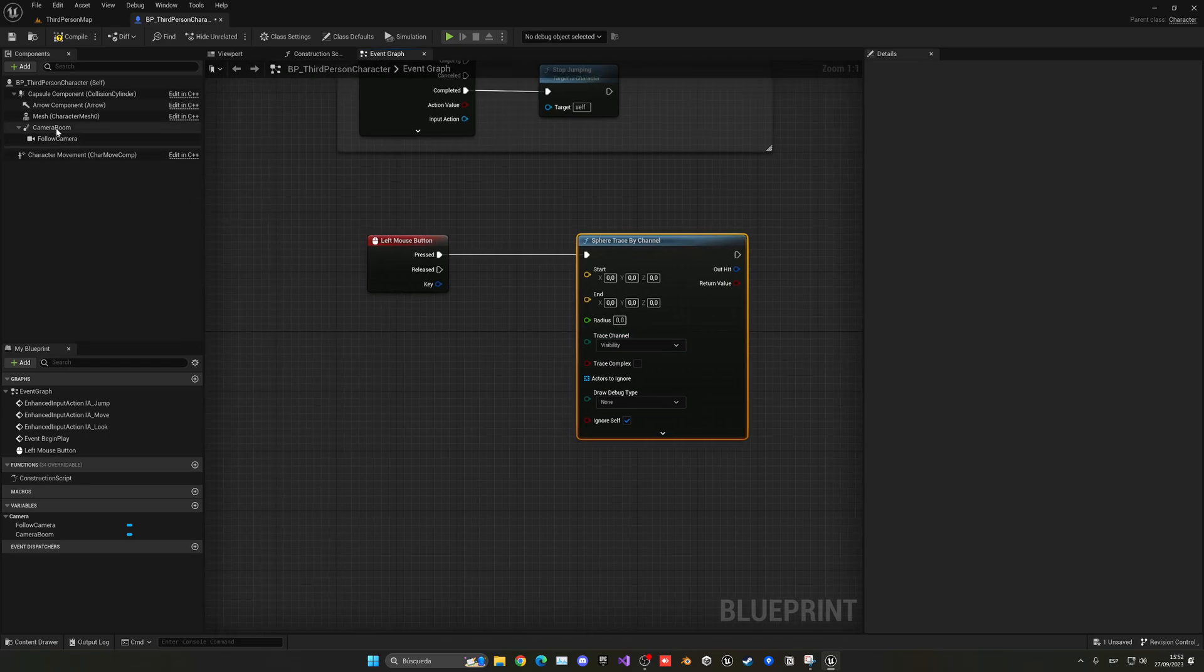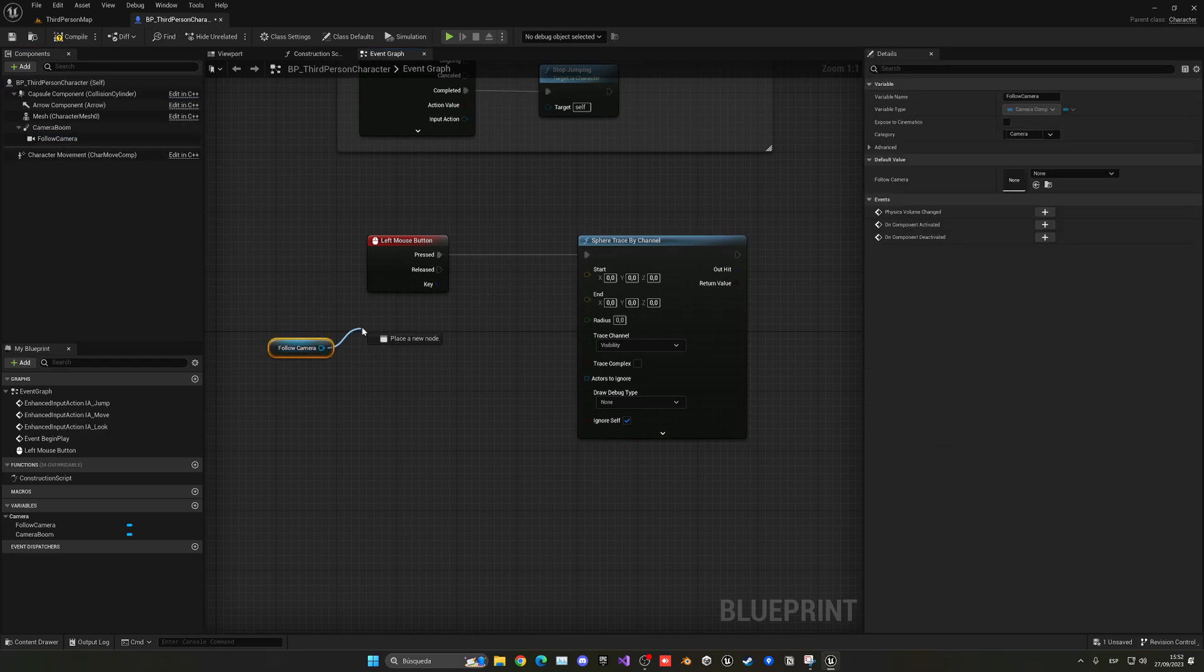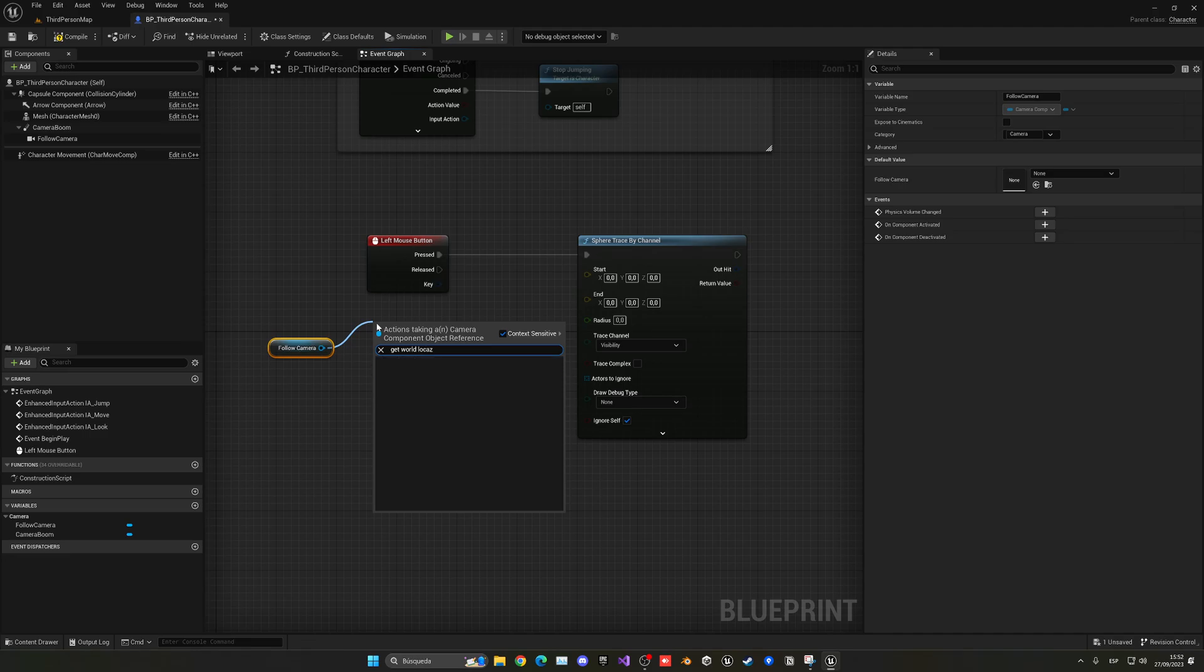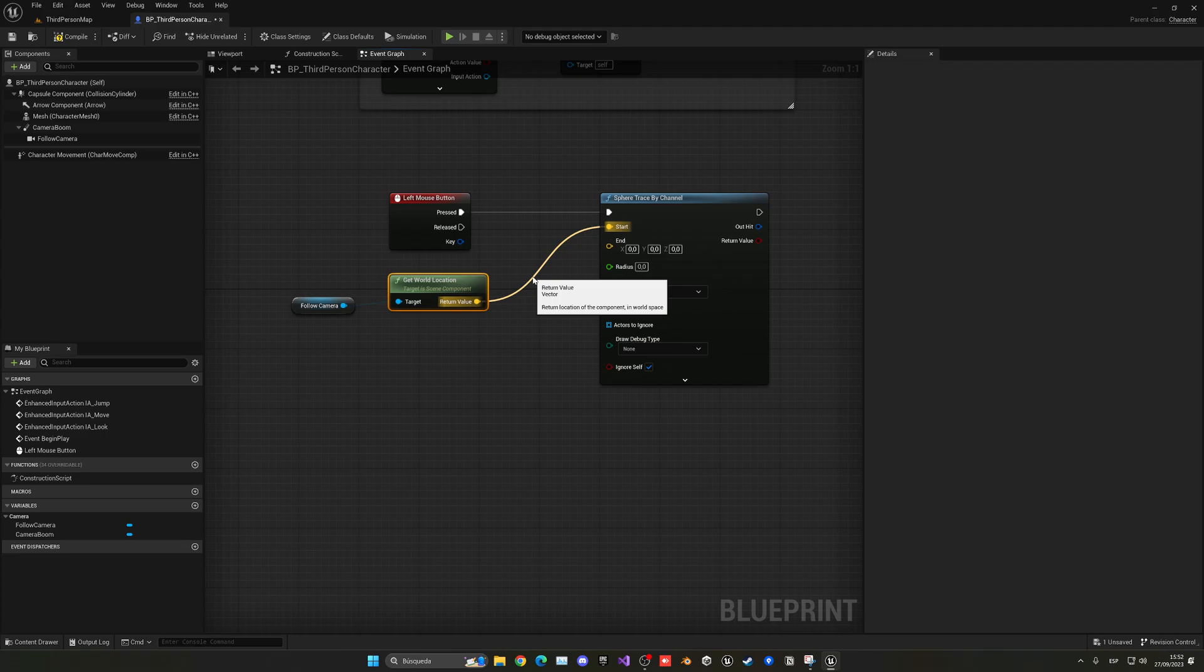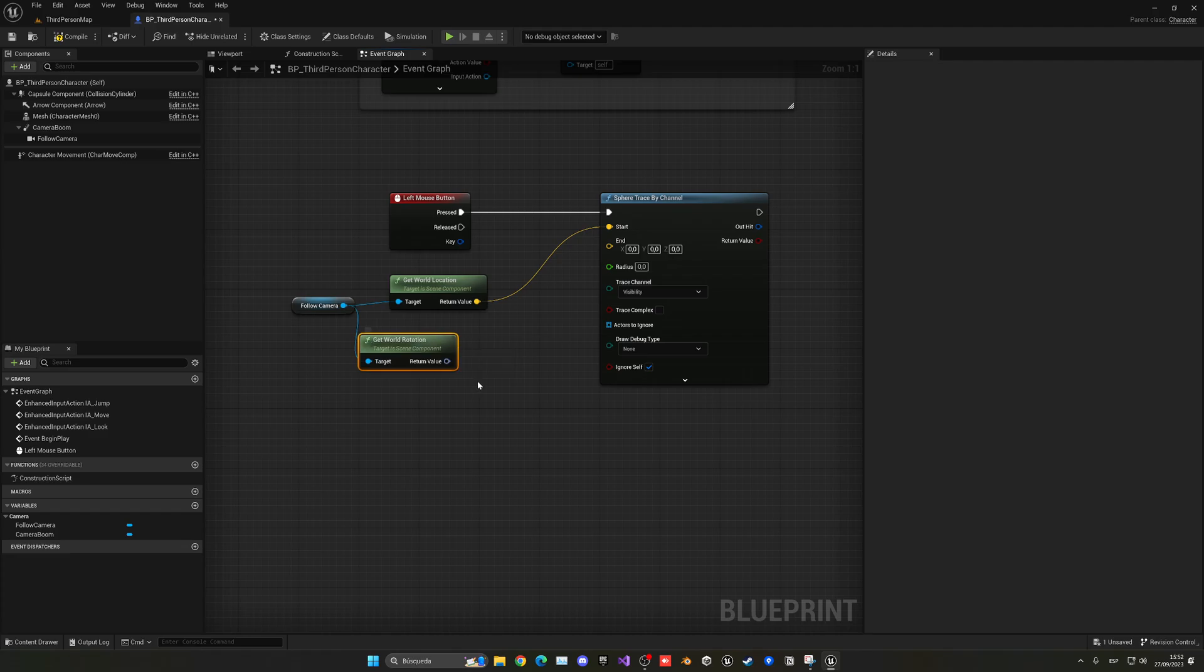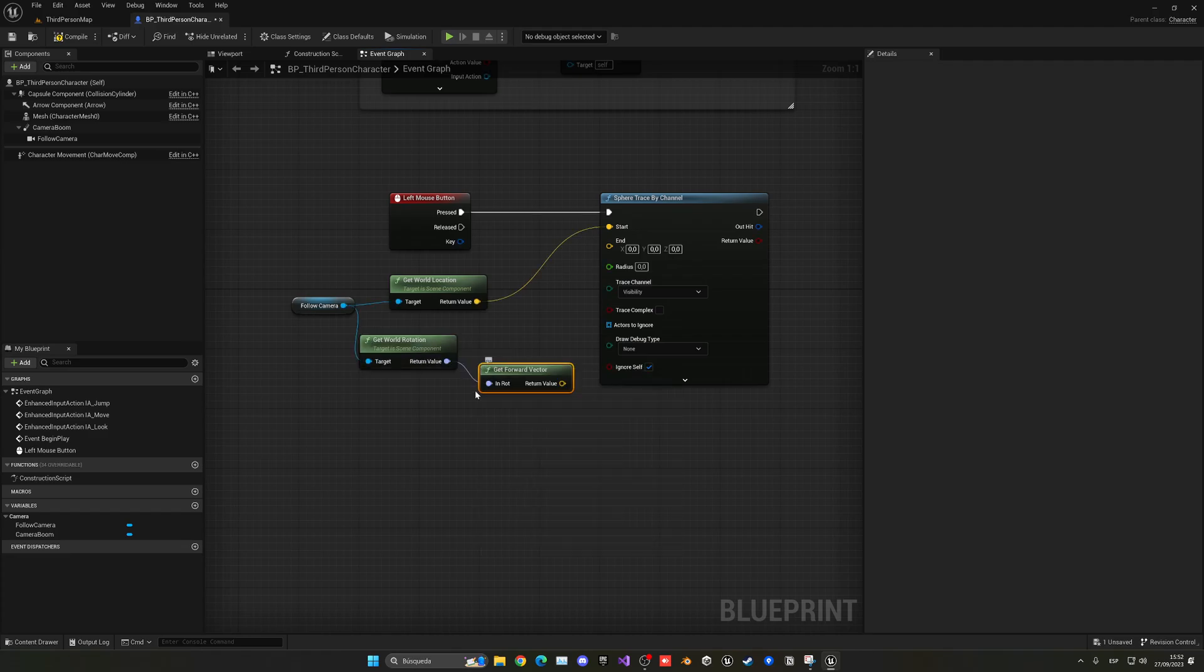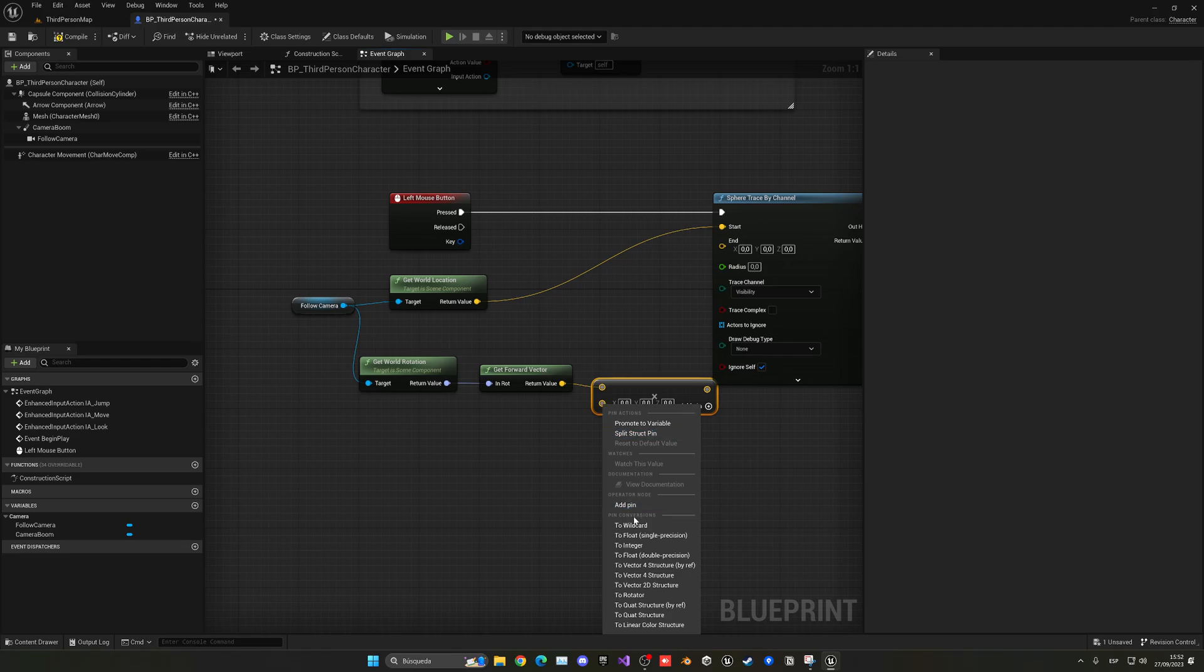So let's go ahead and get the camera and get world location. And that's where our line trace, or in this case sphere trace because it will be more of a sphere, will start. And then I can just get the world rotation and from that just get the forward vector, which is where we are looking at, and just multiply this by a value.